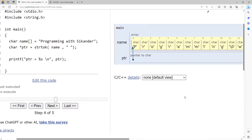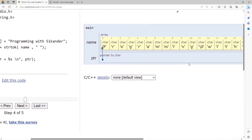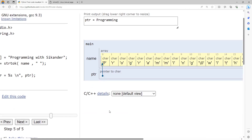An important thing to understand here is: remember after 'programming' we had a space with ASCII value 32. What strtok does is it replaces the space — the delimiter — with a null character. Now if I try to print the string, it starts printing from that point until it encounters the null character, so it only prints 'programming'. You can observe it is only printing 'programming'.